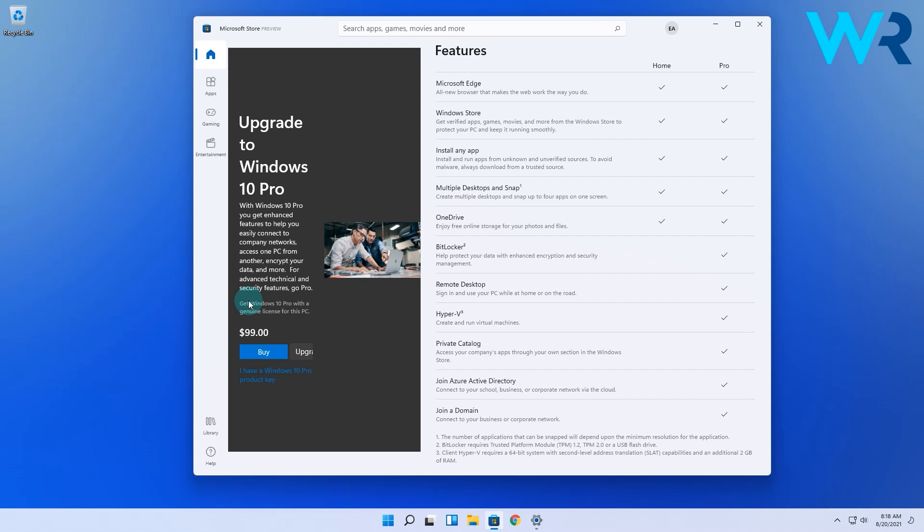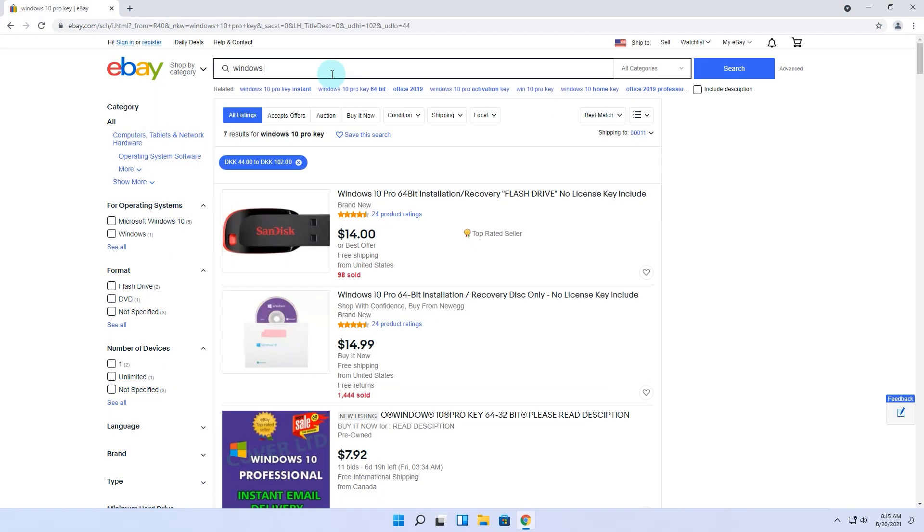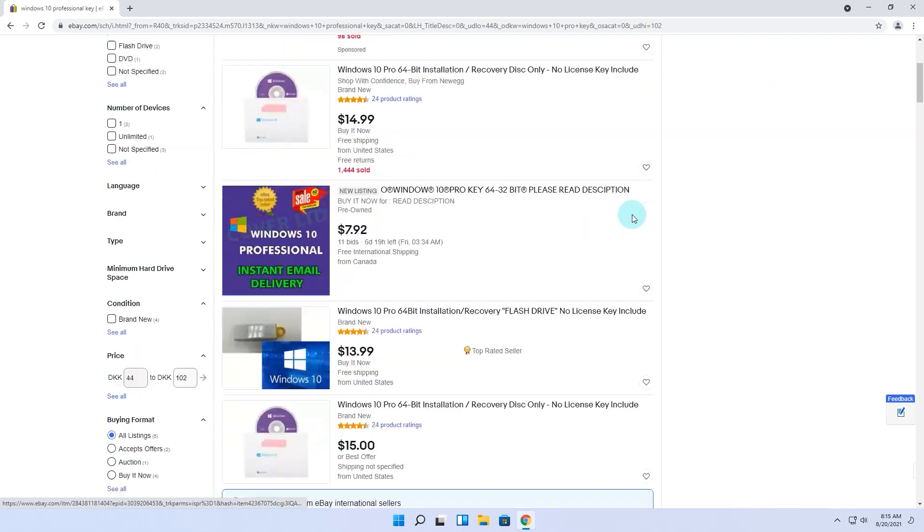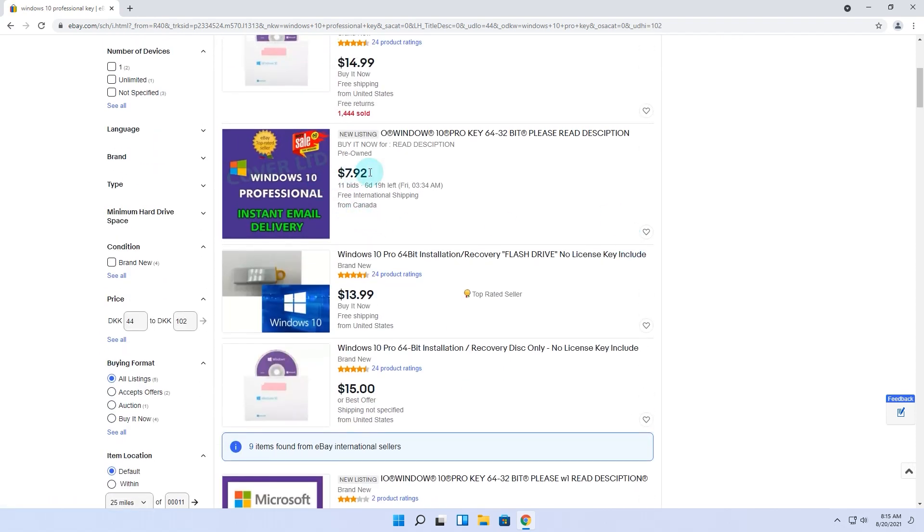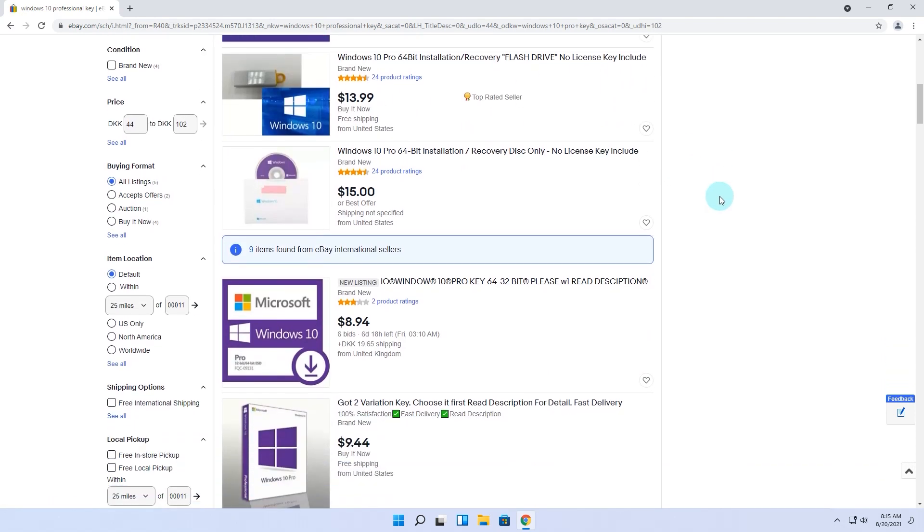If $99 might sound a lot I can recommend you to take a look on eBay first. There's plenty of Windows 10 Pro keys which once belonged to businesses that went bankrupt or even offices and the keys were simply recycled so to speak.